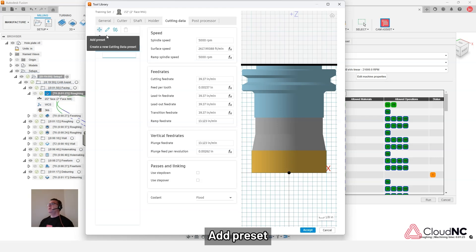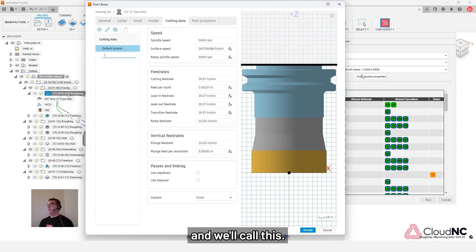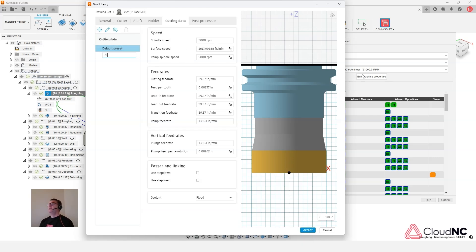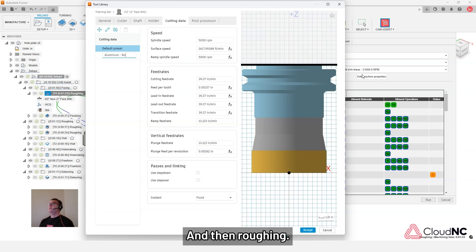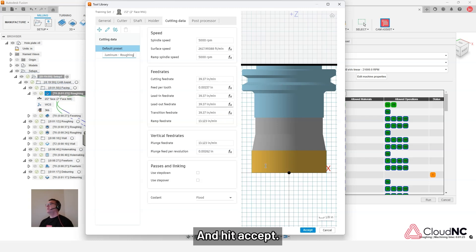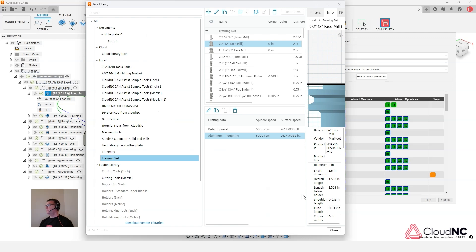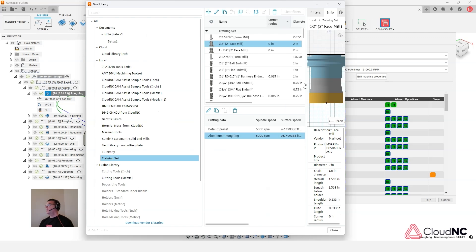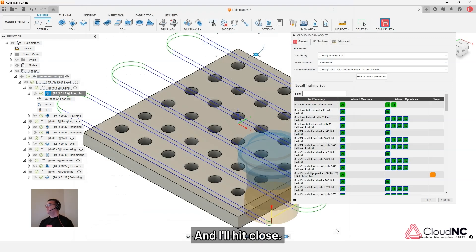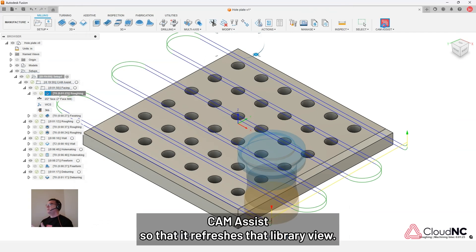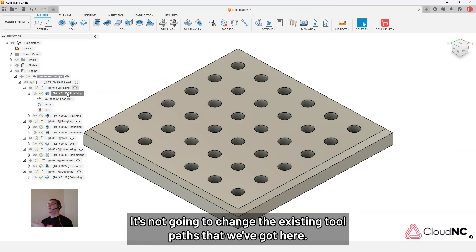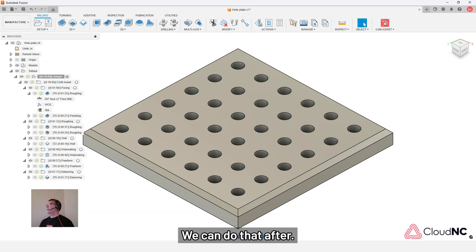So we'll edit this. Add a preset. And we'll call this aluminum roughing. And we hit accept. And I'll hit close. So I'm going to reload CAM Assist so that it refreshes that library view. It's not going to change the existing toolpath that we've got here. We can do that after.